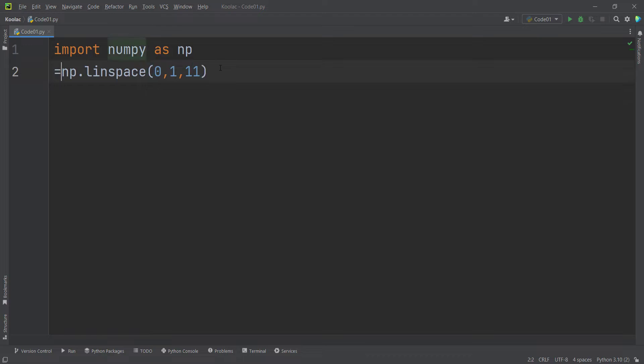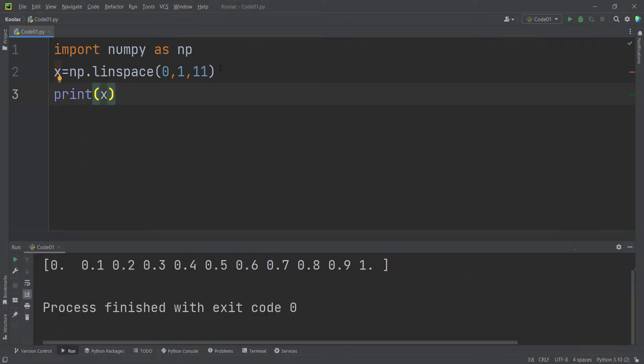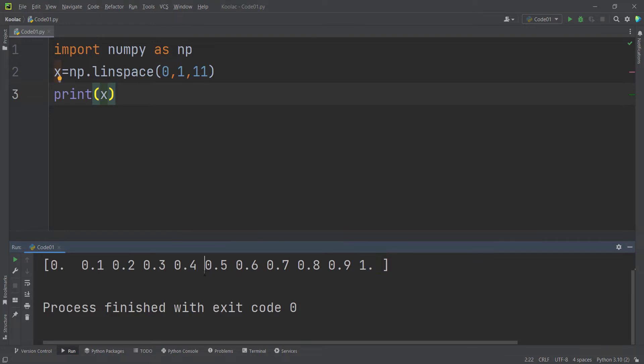So I store the result in a variable called x. And now if I print the x variable and if I run the code, you can see here is the output. And as you can see, between 0 and 1, and remember that 1 is included, we have generated 11 numbers.